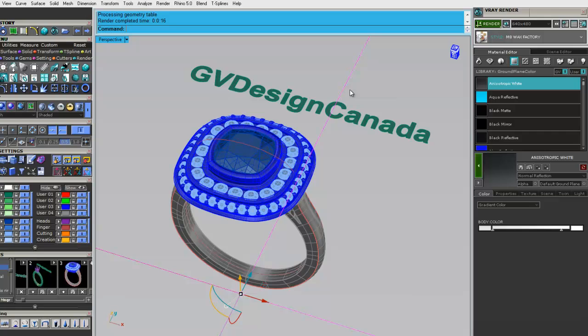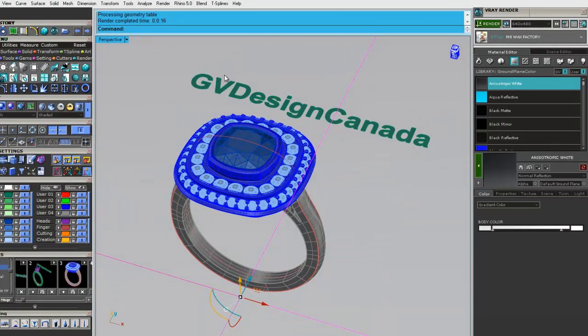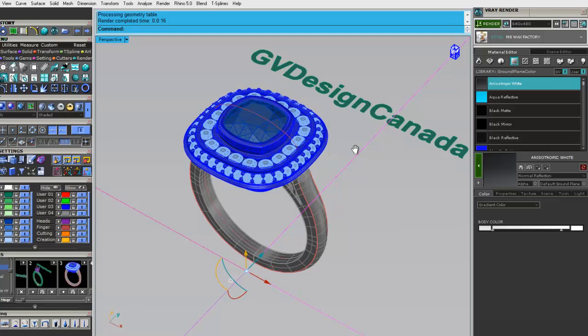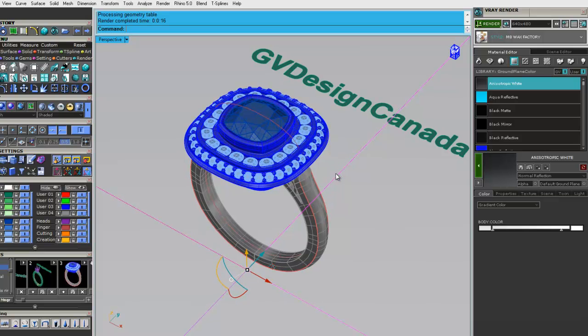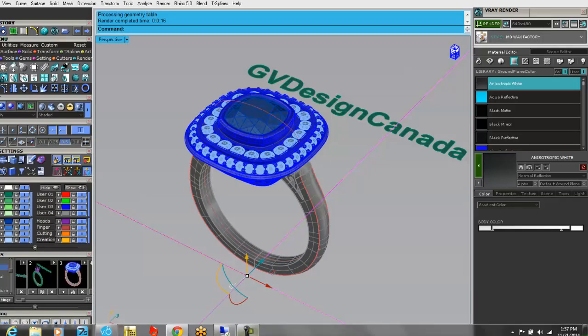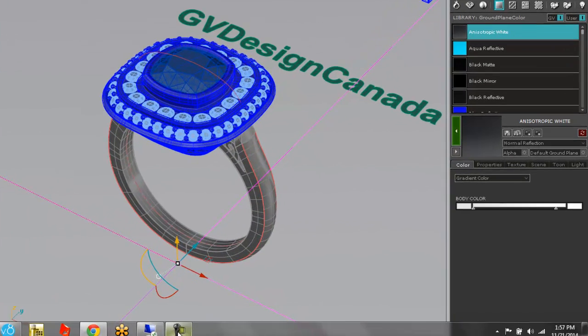We also at GV Design Canada, we've created a two-day rendering and animation course. And if you can come to Toronto, great. If not, you can buy the videos from us at $295. You can just let us know at info at gvdesigncanada.com. And otherwise, I think you're really going to enjoy this new Matrix 8 rendering.